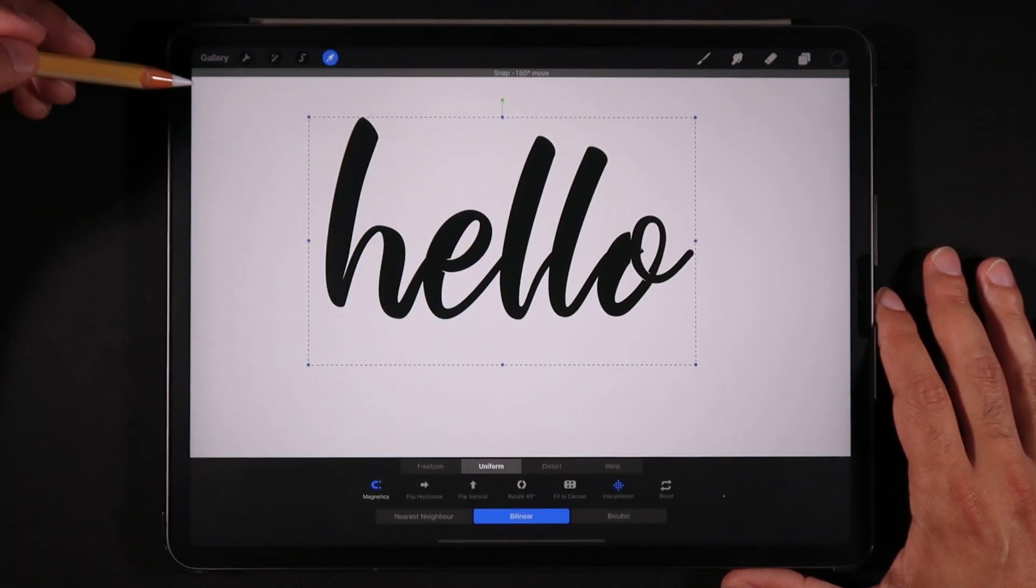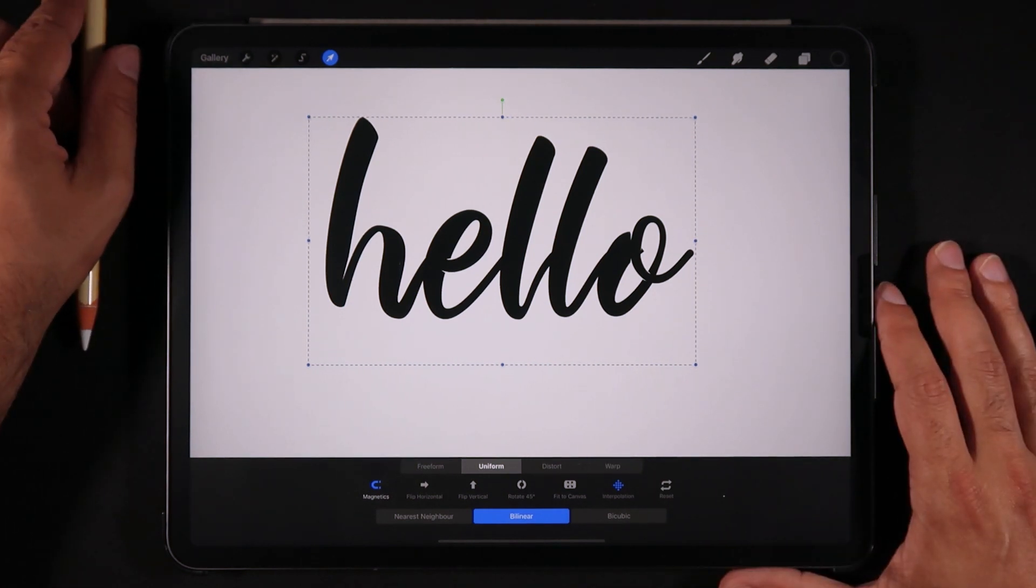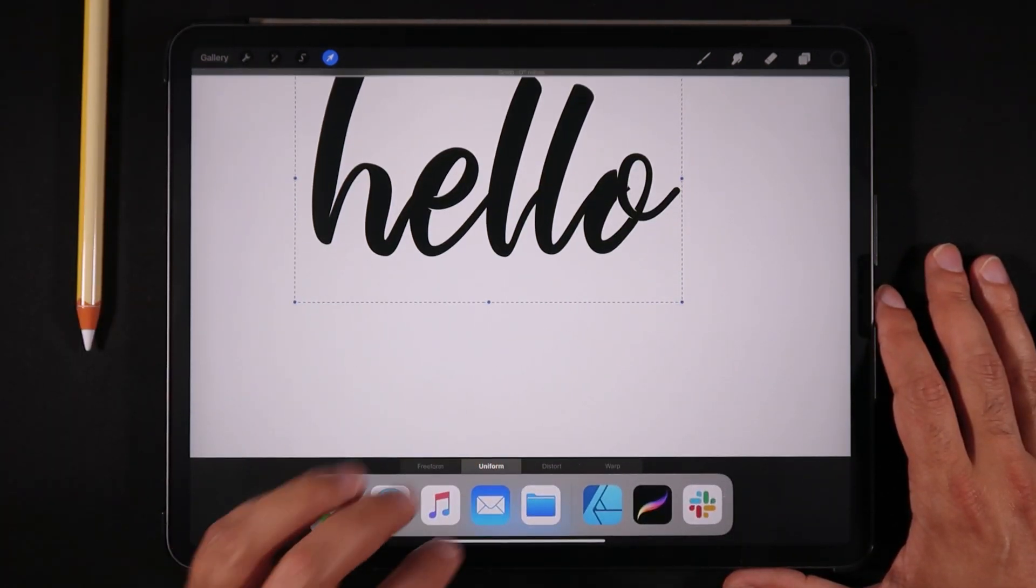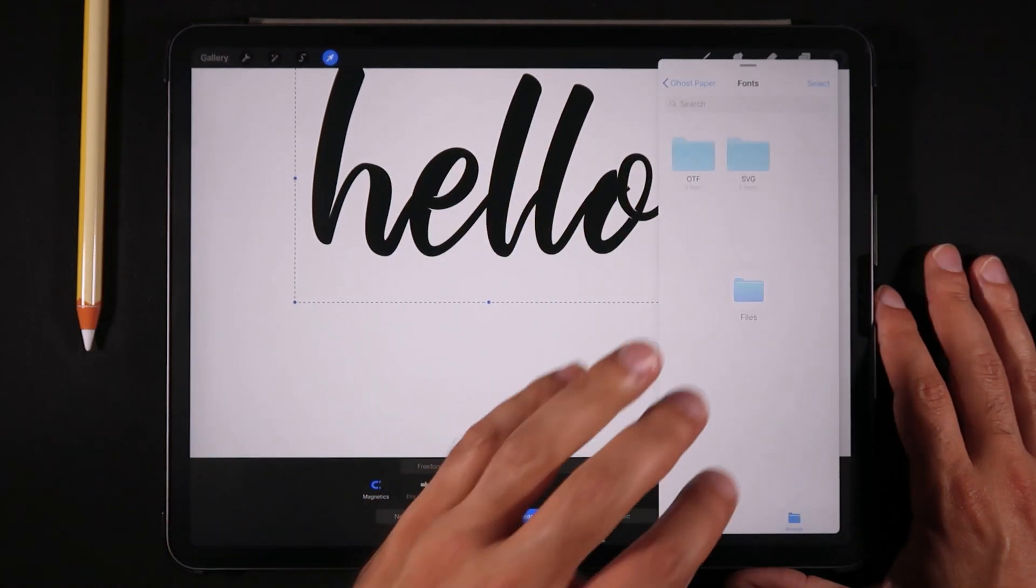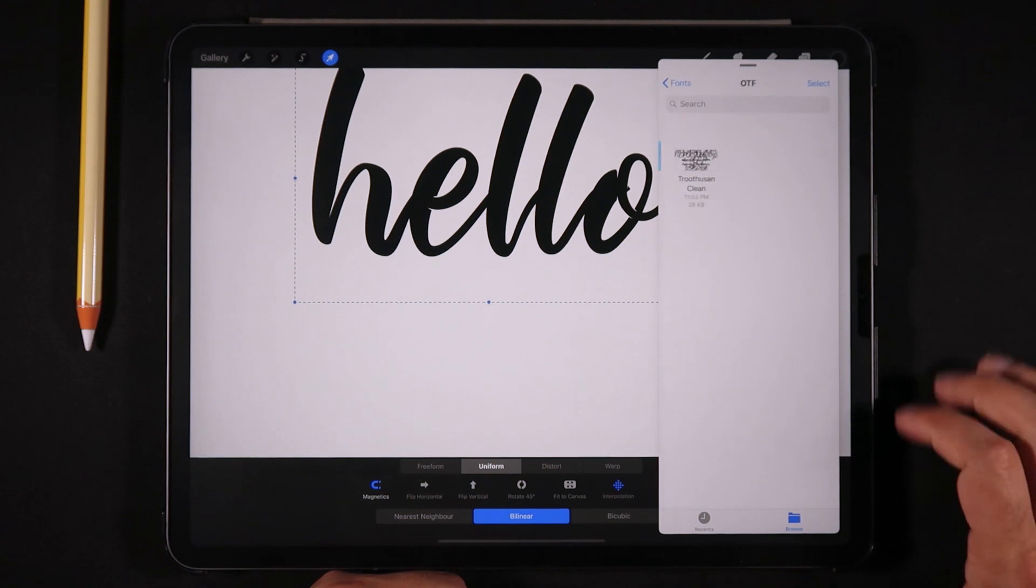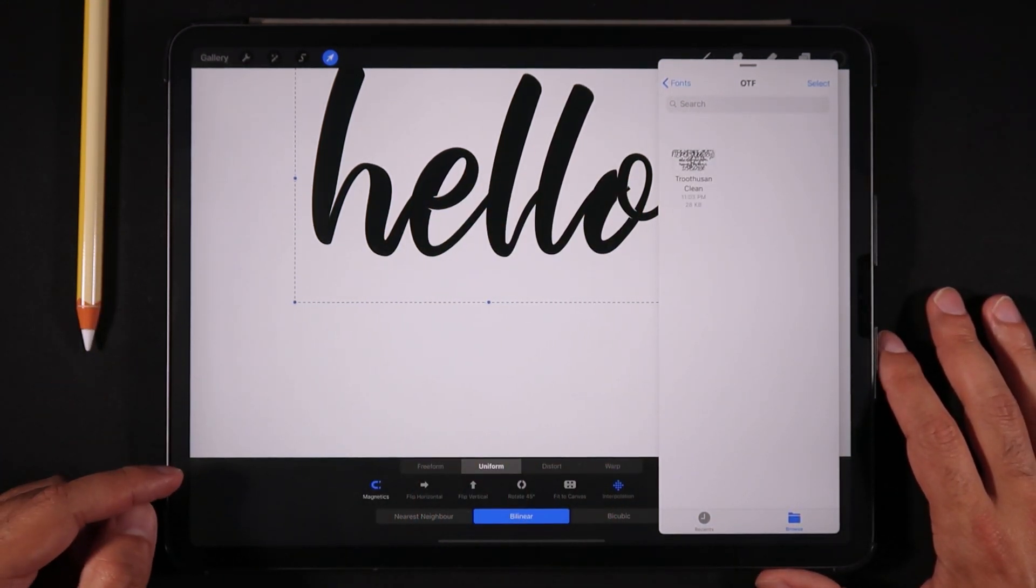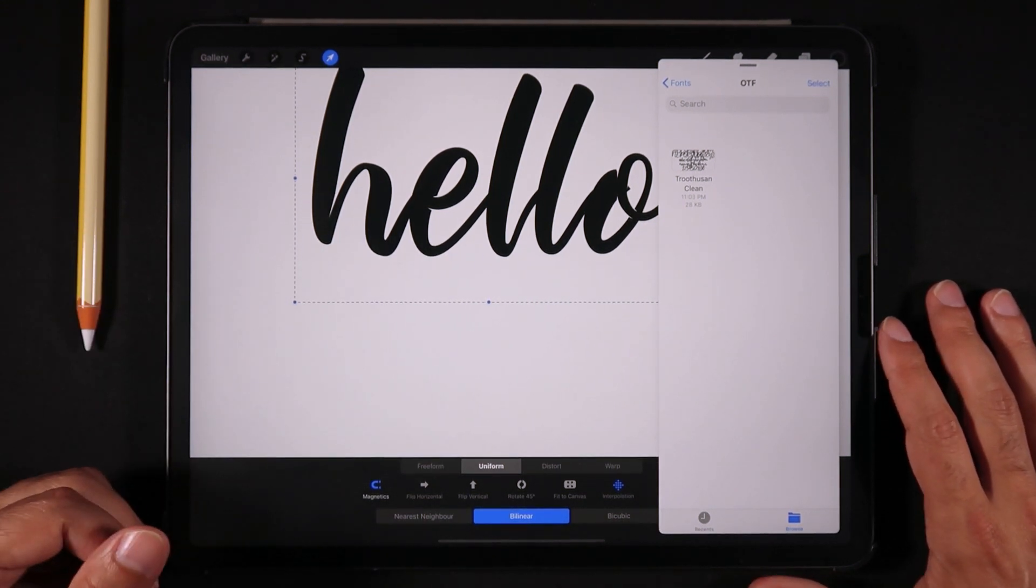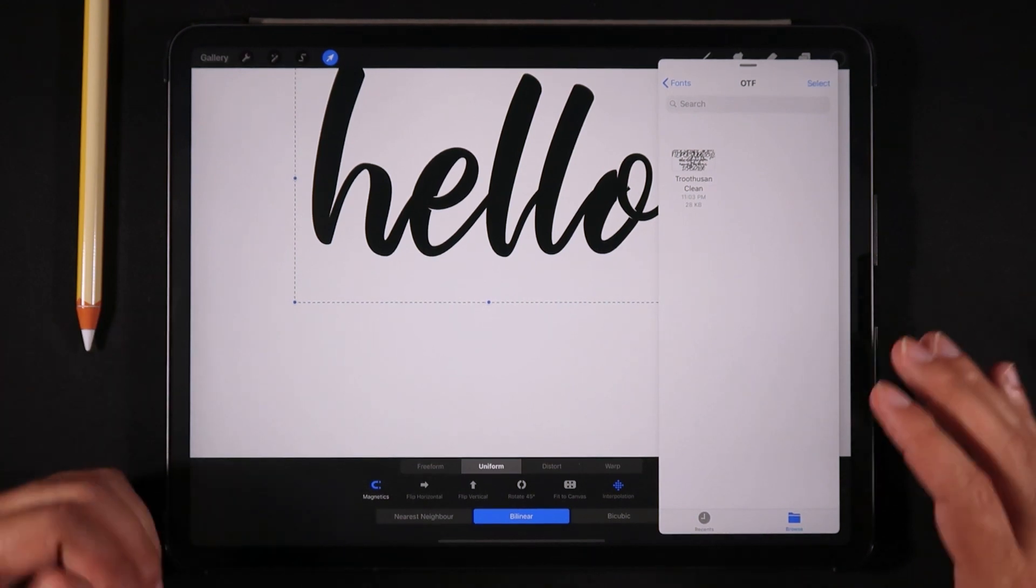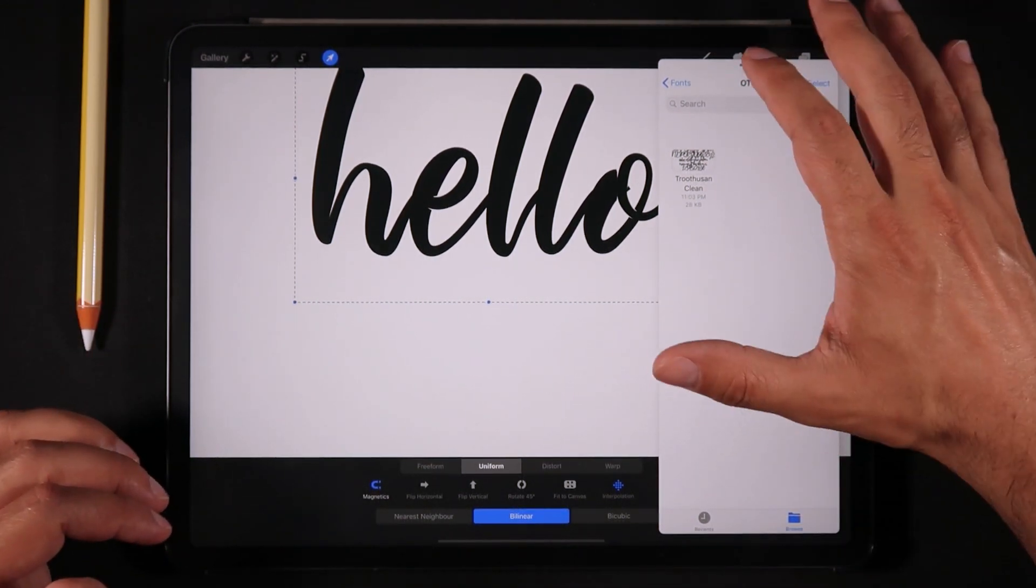So right here we have the font that I've just brought in, and now I want to keep showing you different ways to import fonts. The second way that we can do is just bring the menu at the bottom and bring up your files. We're going to click OTF and I'm going to bring this font just by clicking on it and just dropping into Procreate. And because I've already imported that font, it's not letting me import once again. But this was just to show you the second method.